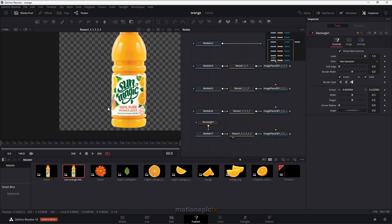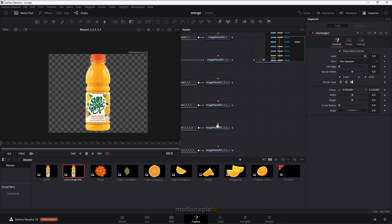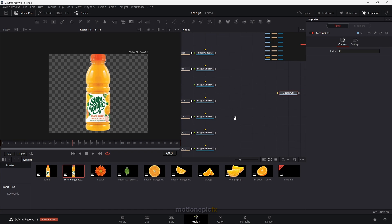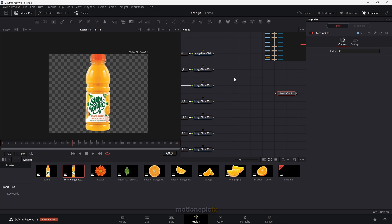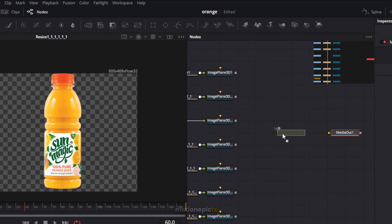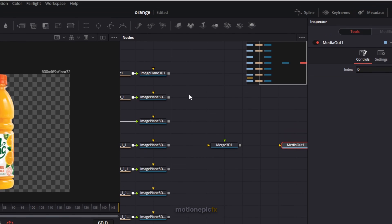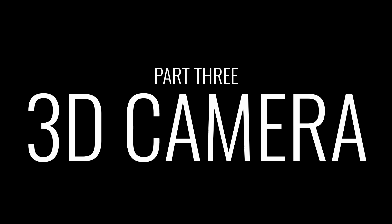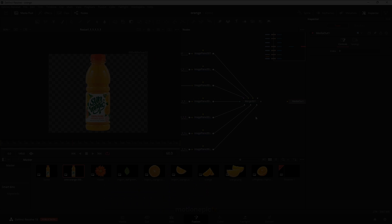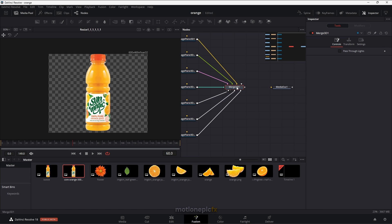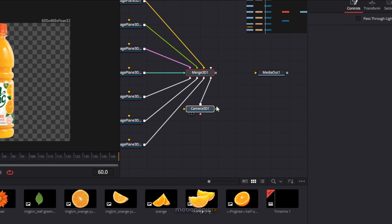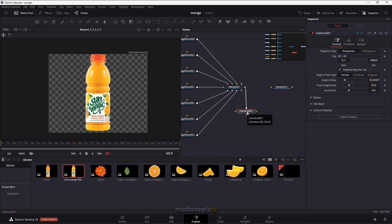After you have added all of these Image Plane 3D nodes, we are going to merge all of these images together using the Merge 3D node. Drag that down below and start connecting all of the Image Plane 3D nodes. Once connected, you can also add a Camera 3D — click on the Merge 3D, then click the Camera 3D icon. That will add a Camera 3D to your node view and help us create this 3D animation.